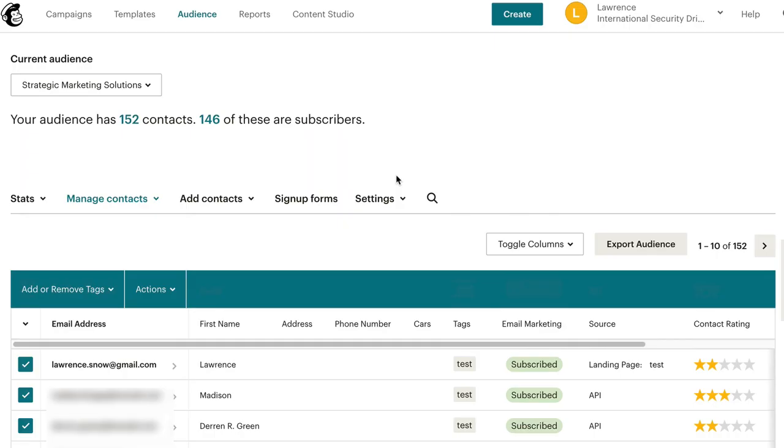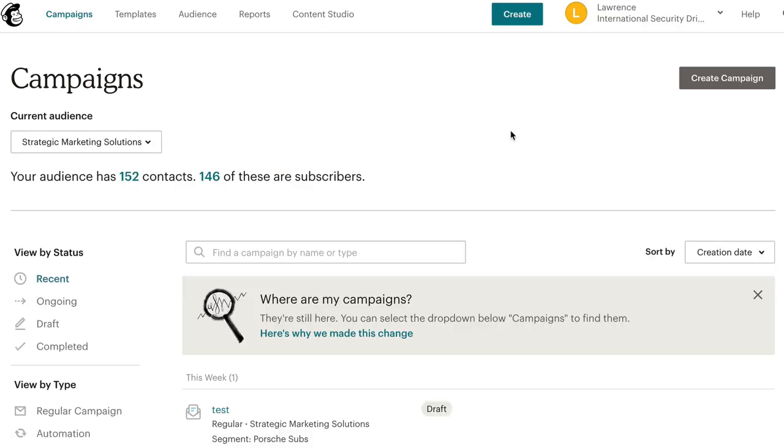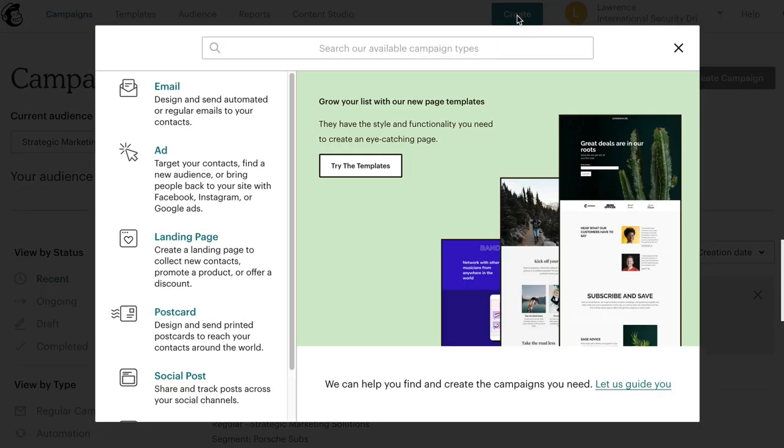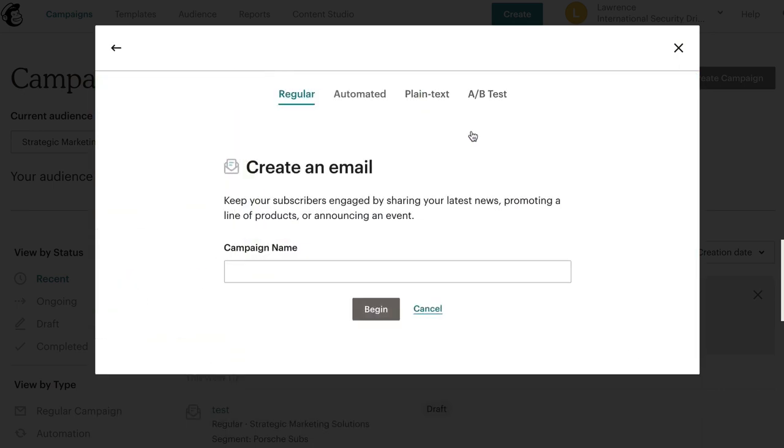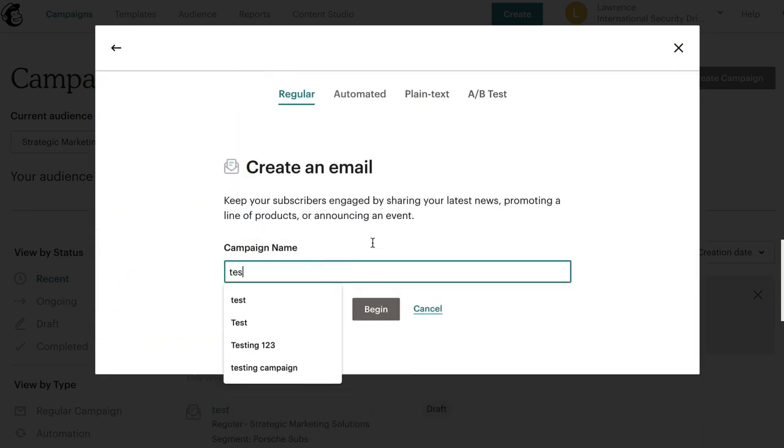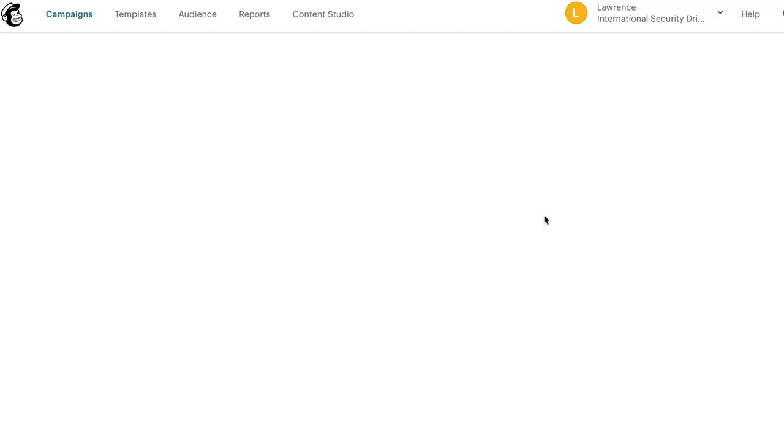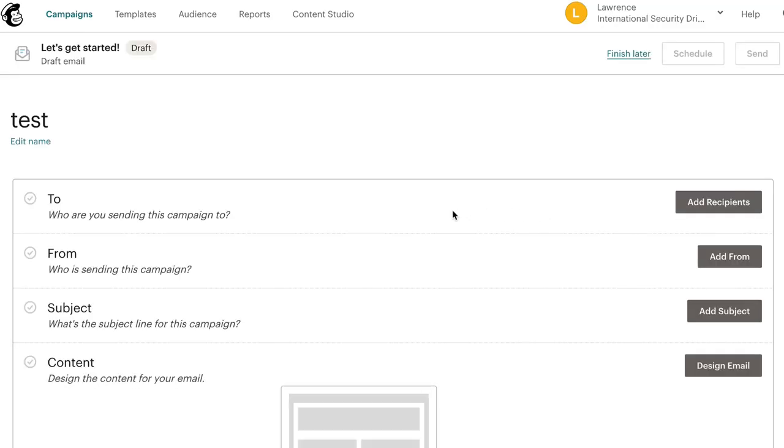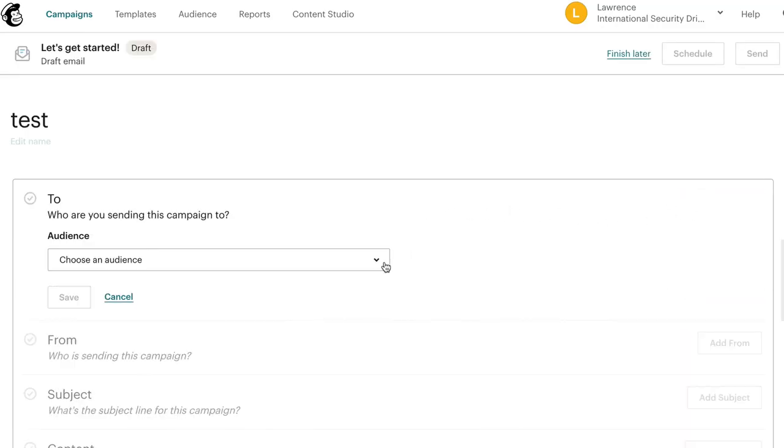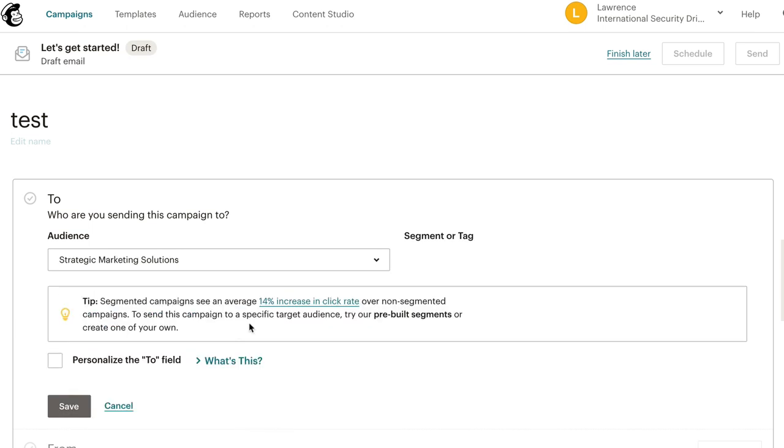And once you've created your tags, what you can do is go to your campaigns again and click create campaign, click the email, just like you would before with segments, do a test, begin, add recipient, choose your audience again. And then for the segments here, it says segments or tags.